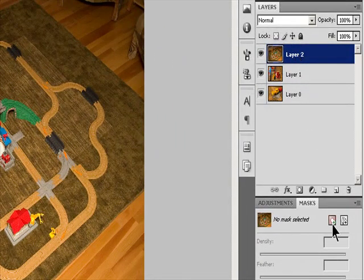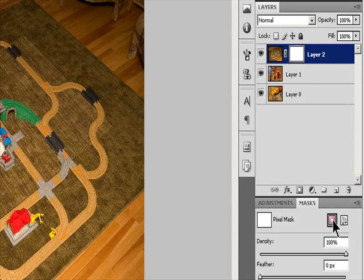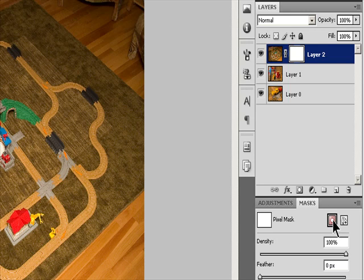Add Layer Masks. When you add a layer mask, you need to decide if you want to hide or show all of the layer. Later, you'll paint on the mask to hide portions of that layer and reveal the layers beneath. Or, you can create a layer mask that automatically hides a portion of the layer by making a selection before you create the mask.